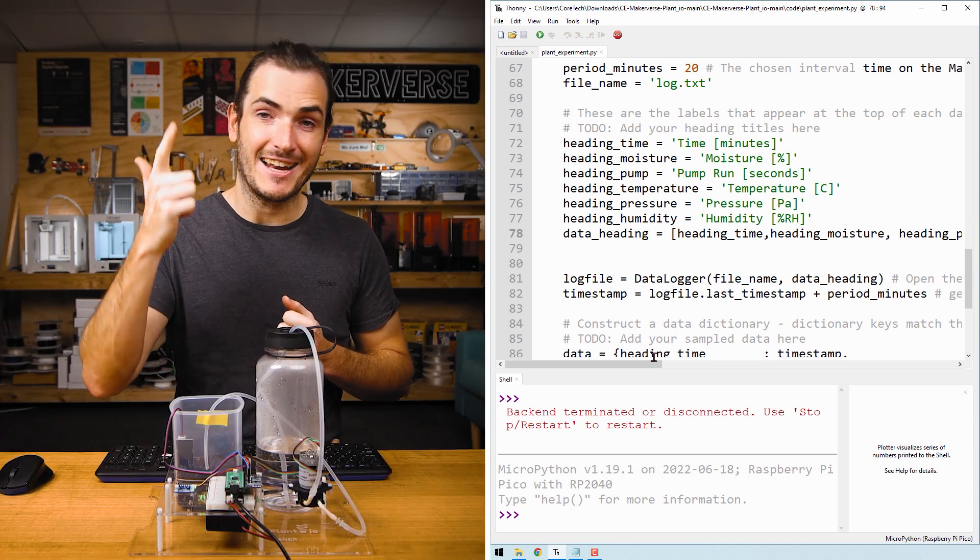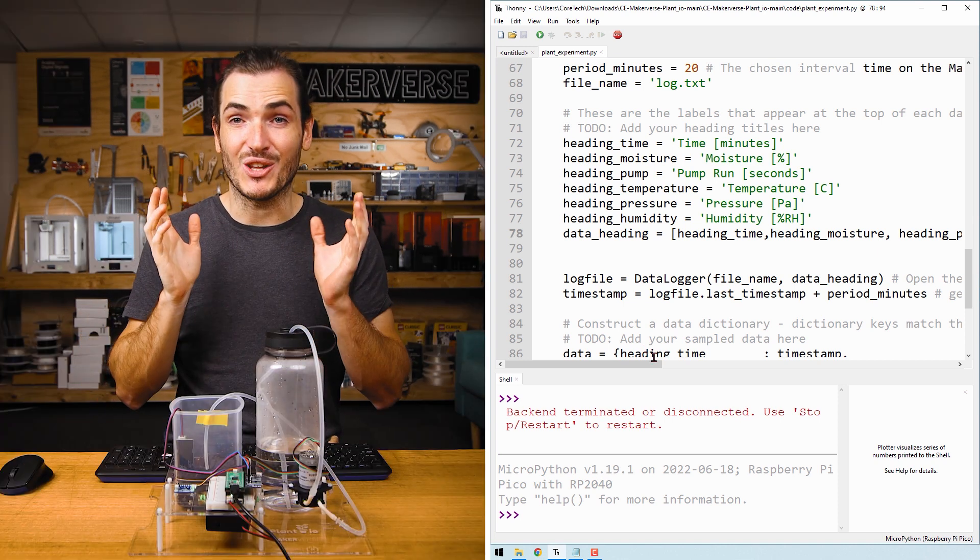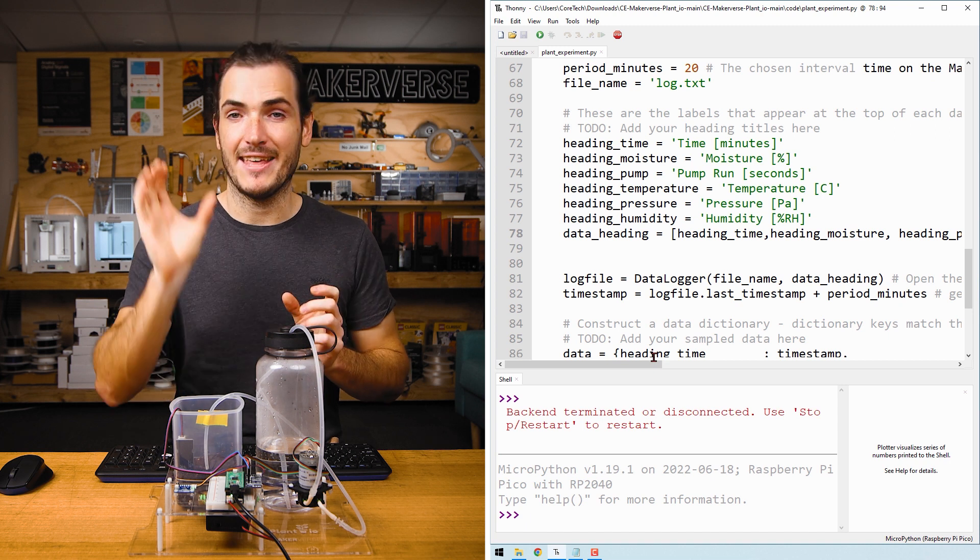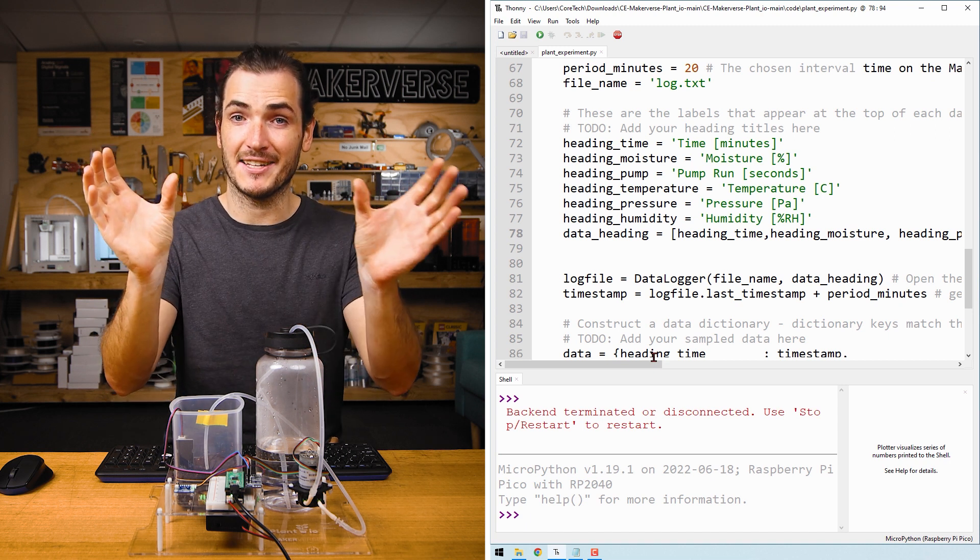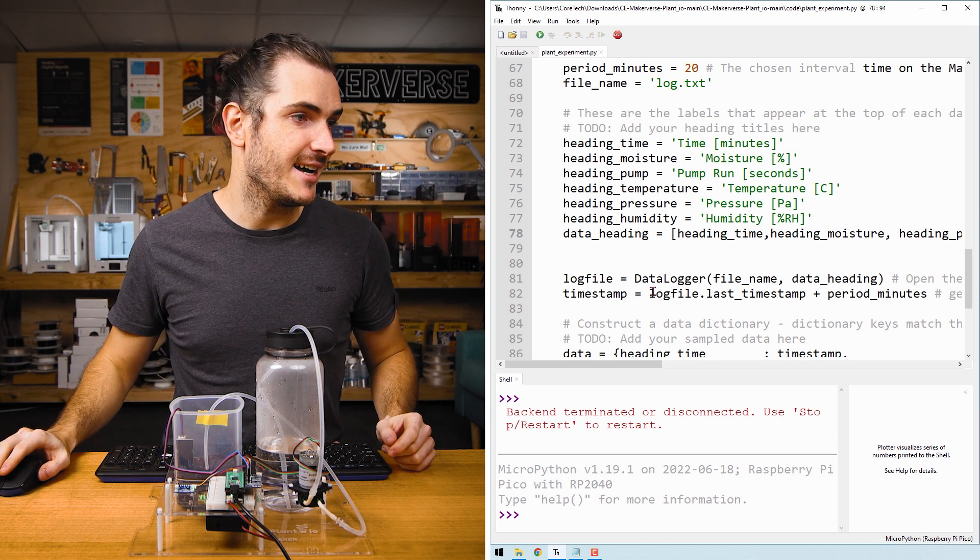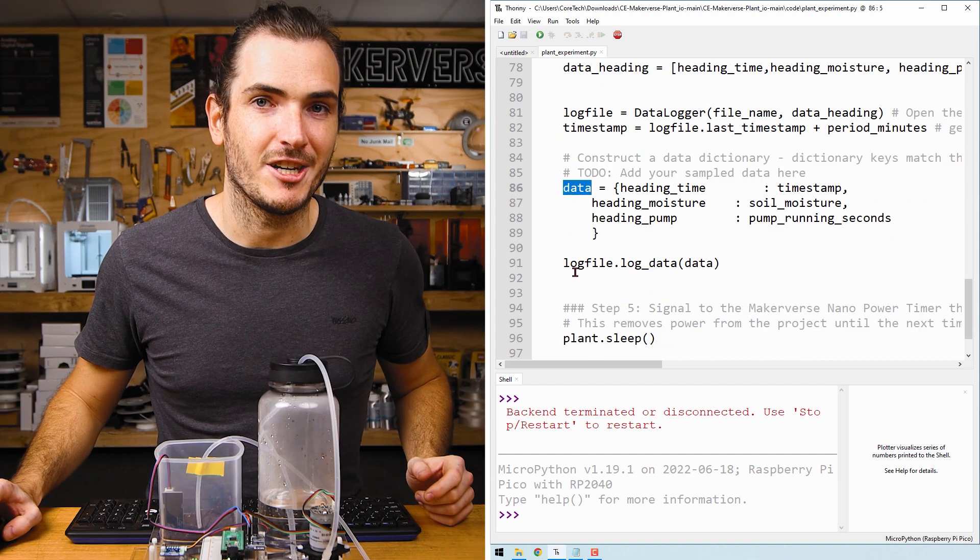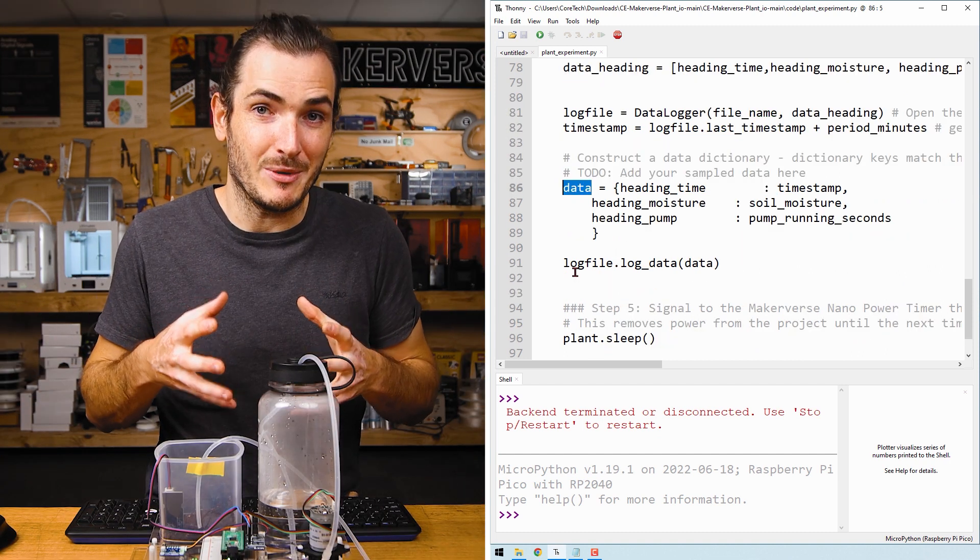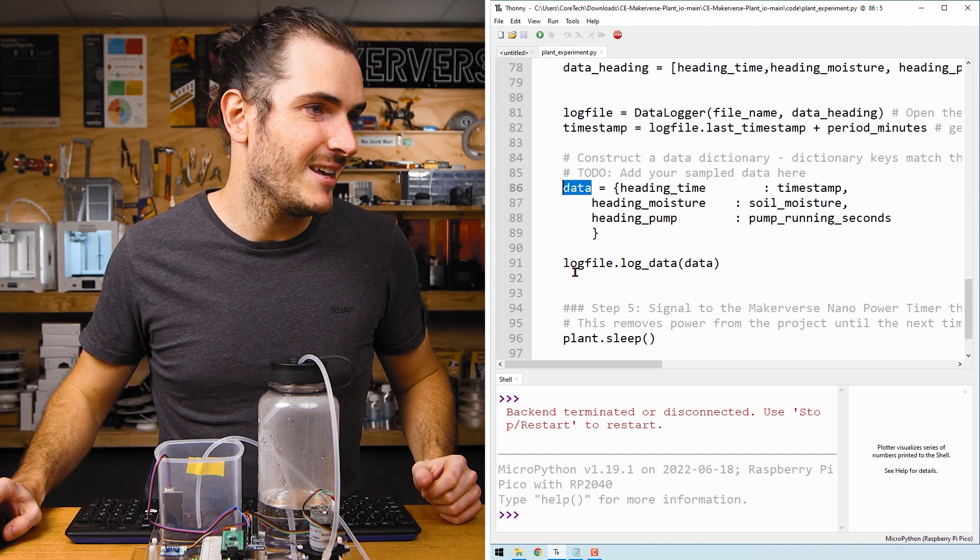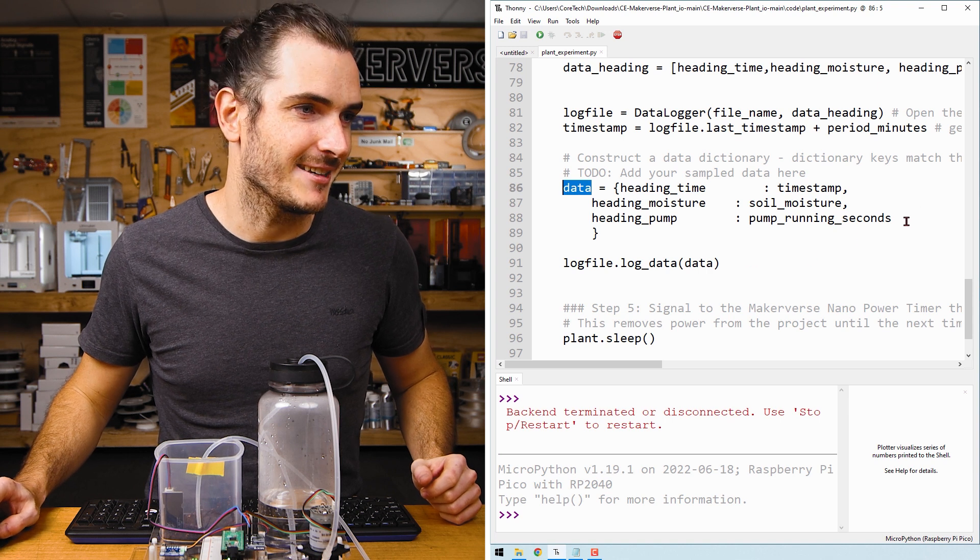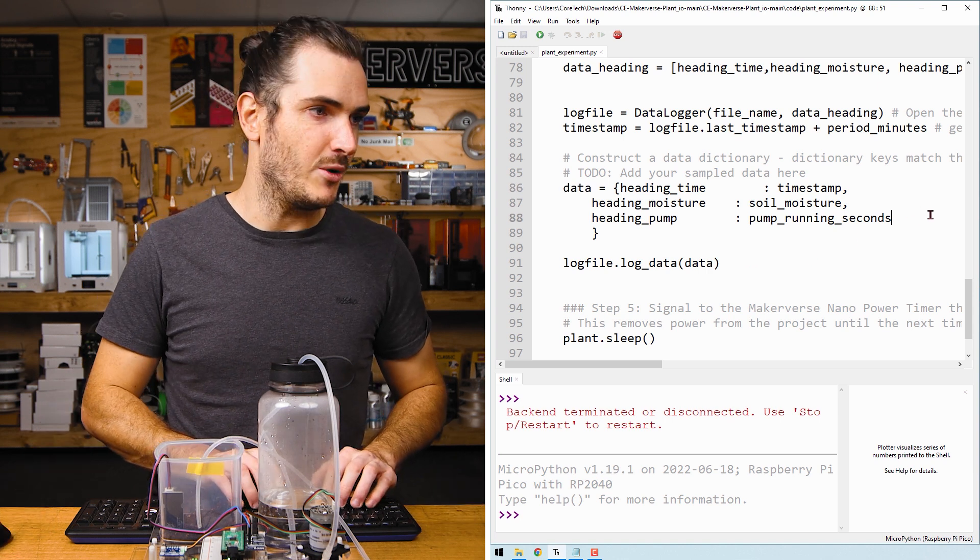So I've sampled the data, and I have headings for that data. To log it, I need to add the heading data pair to this data dictionary. This data dictionary is where we assemble all the data we want to log, and we associate it with the correct heading. So I'll add some more entries.